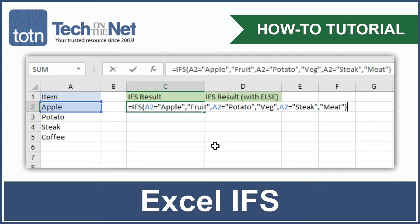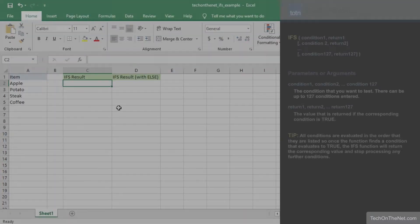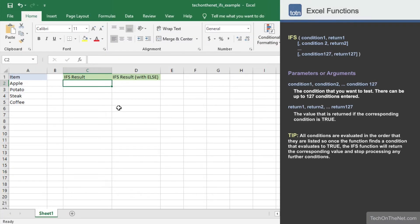The IFS function is a new Excel function that is available in Office 365 and Excel 2019. The IFS function lets you specify multiple IF conditions within one function call.